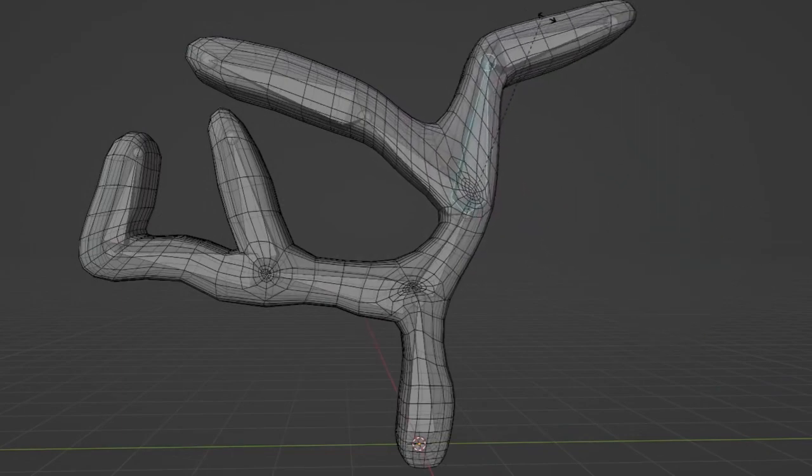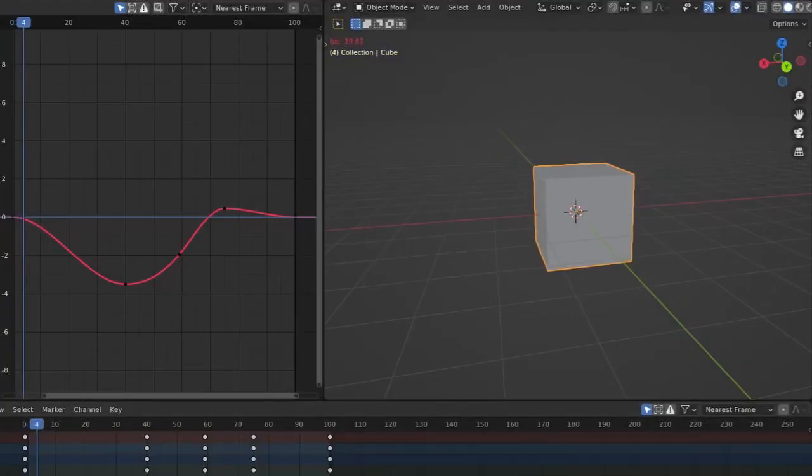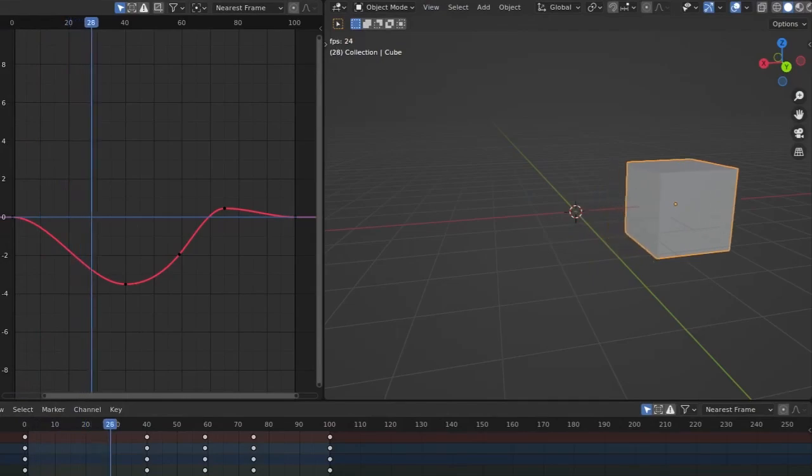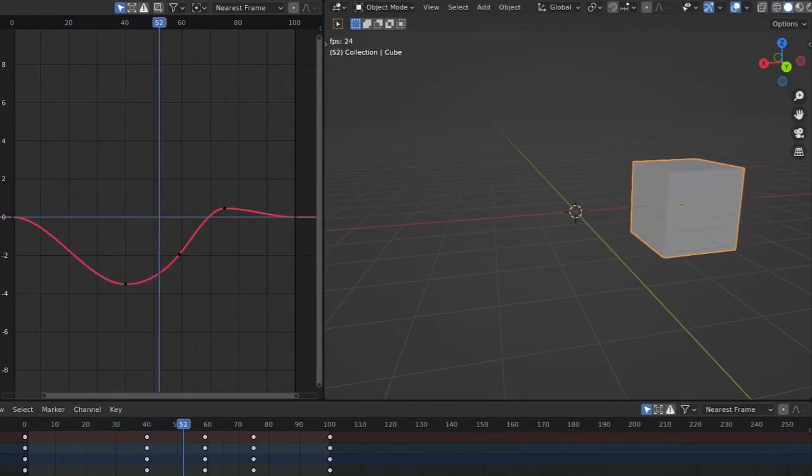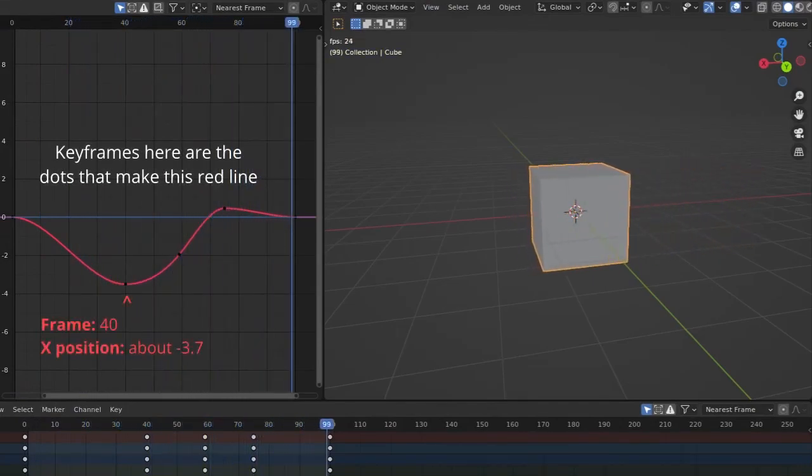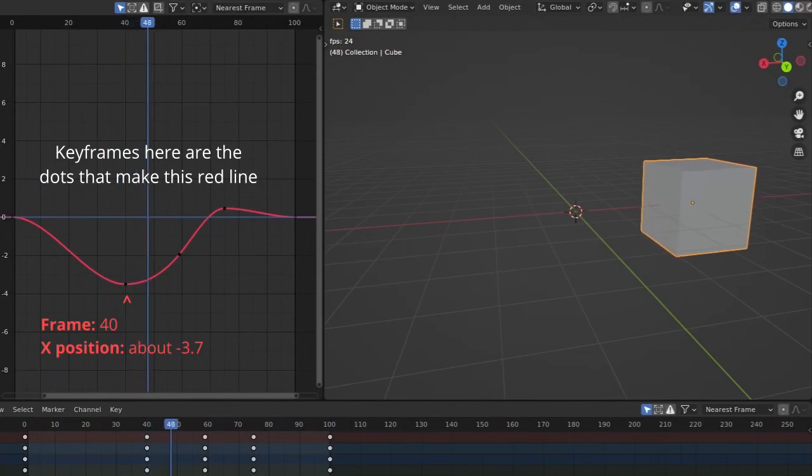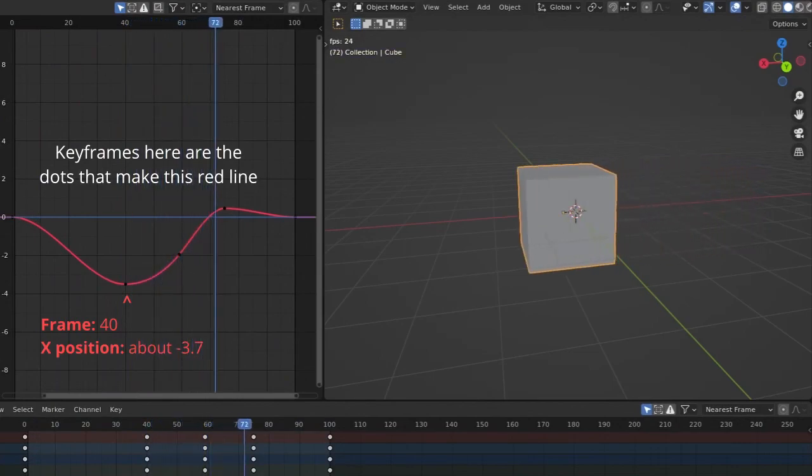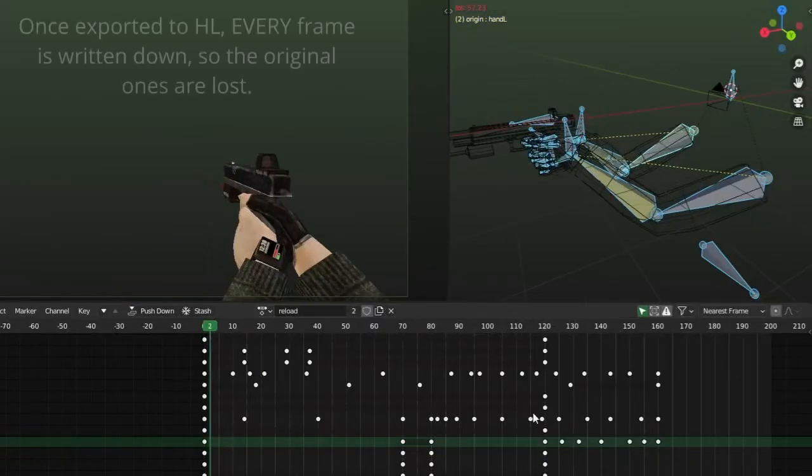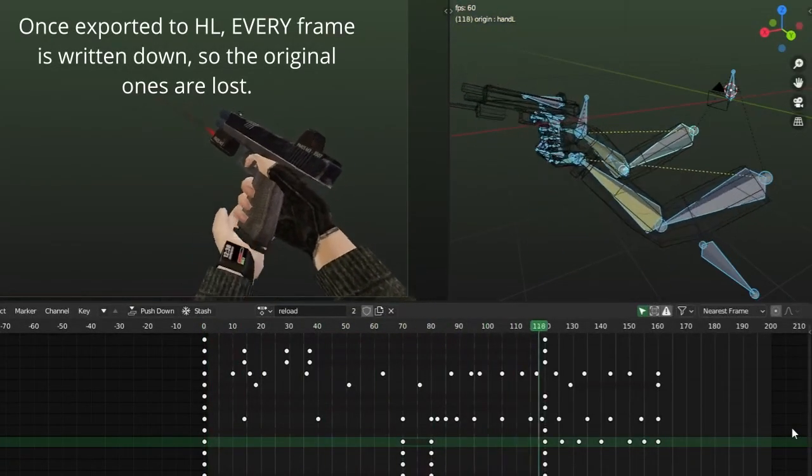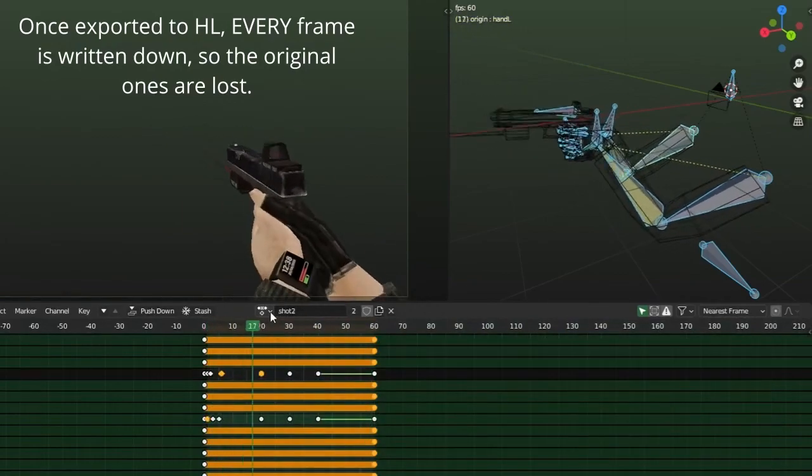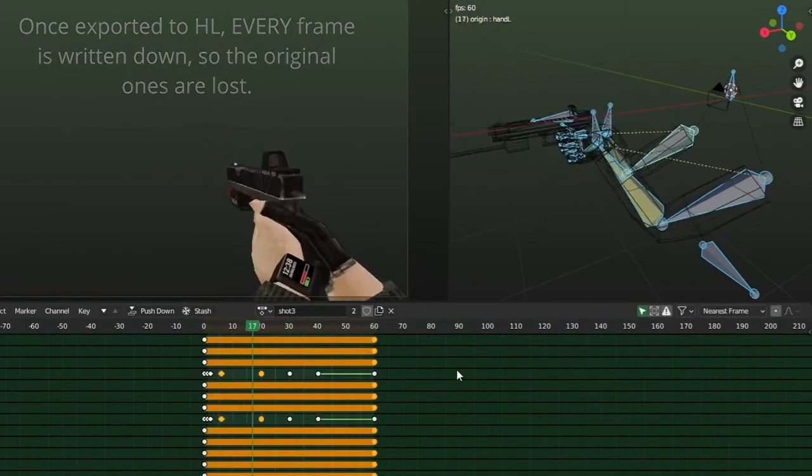So what are keyframes, then? Well, keyframes are basically time points with some transformation data. For example, a bone can be on very specific coordinates at a very specific time point. If you have multiple of these keyframes in a sequence of some sorts, then you essentially have a complete animation.